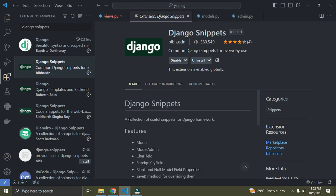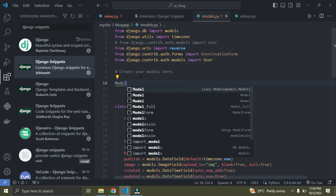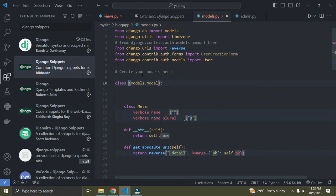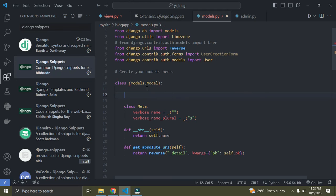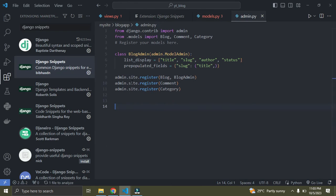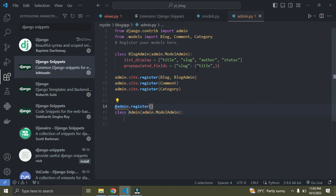Django Snippets is a collection of useful snippets for the Django framework. Going down to models.py — if I want to create a new model, I just type 'model' and press Enter or Tab. It gives me a full model template immediately. Then I can go and declare my fields one by one. In admin.py, I type 'modeladmin' and press Enter — it generates the admin template for me.